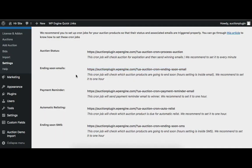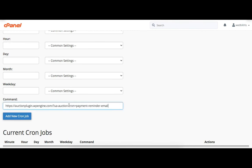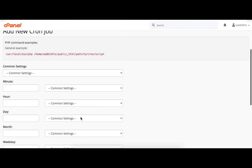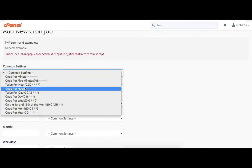The next cronjob is for the payment reminder. This cronjob is responsible for sending the payment reminder email. We recommend you set it to every hour. Copy this URL from here and paste it in the command field. Here we select once per hour time.